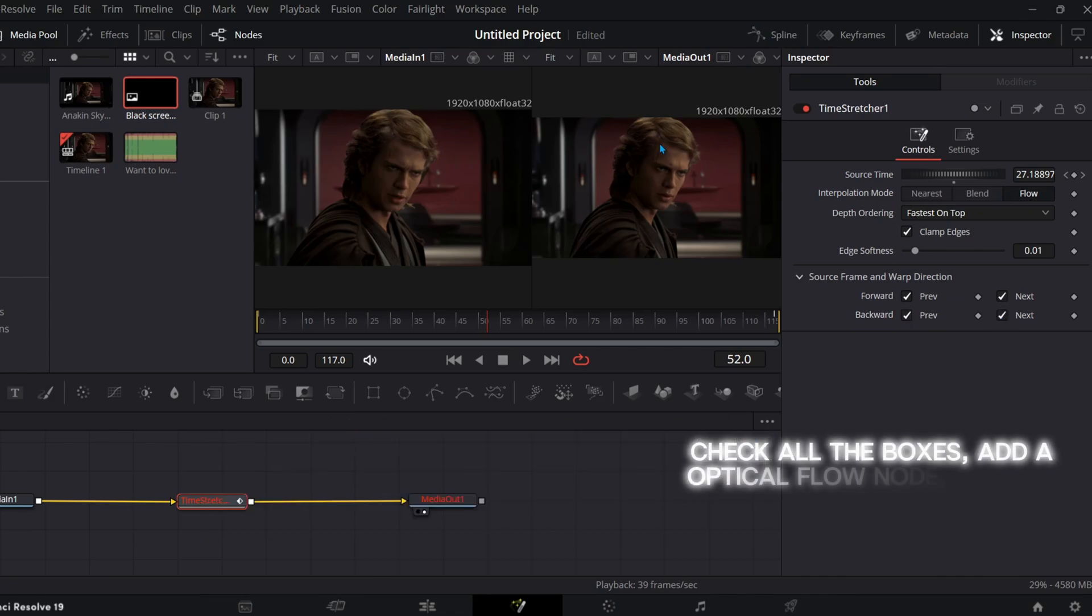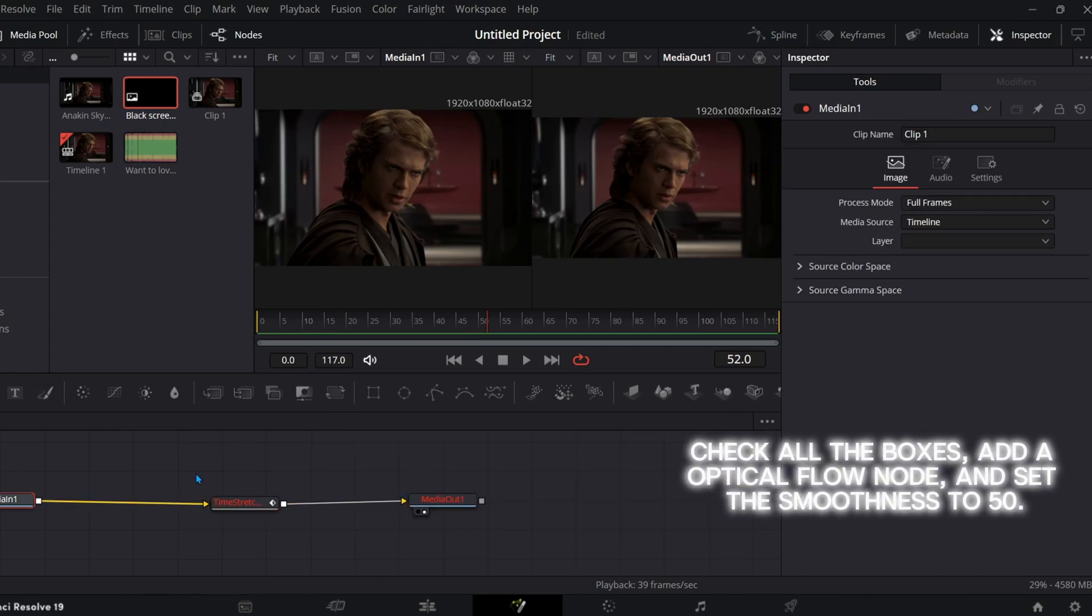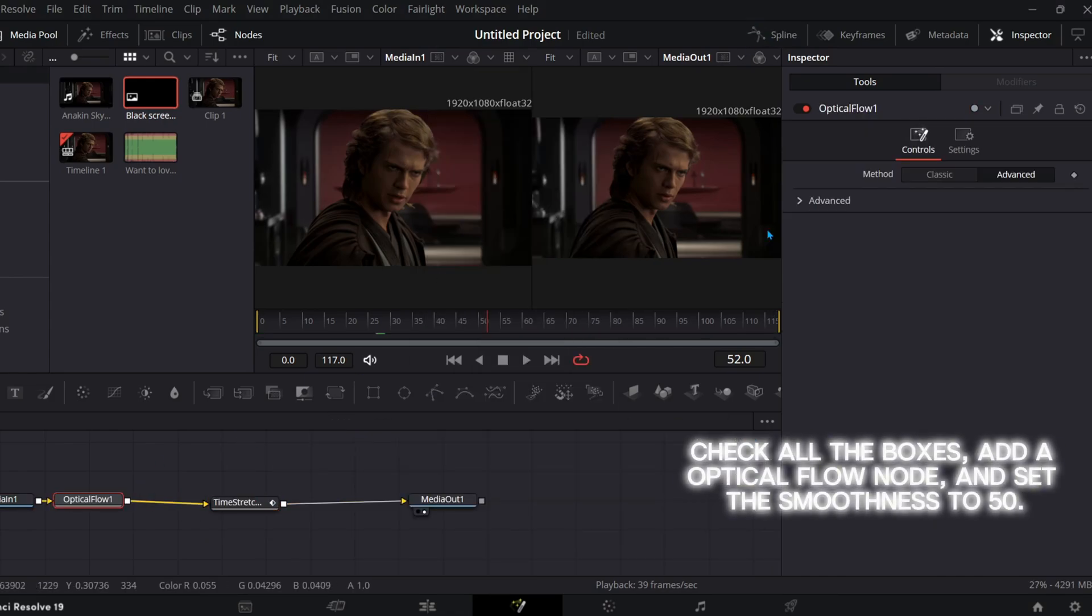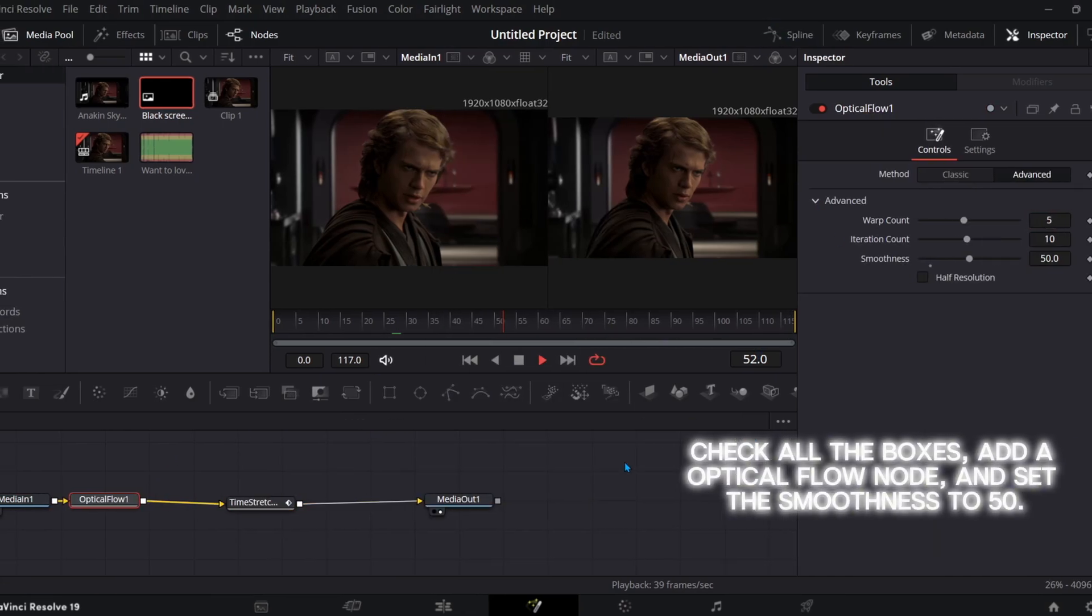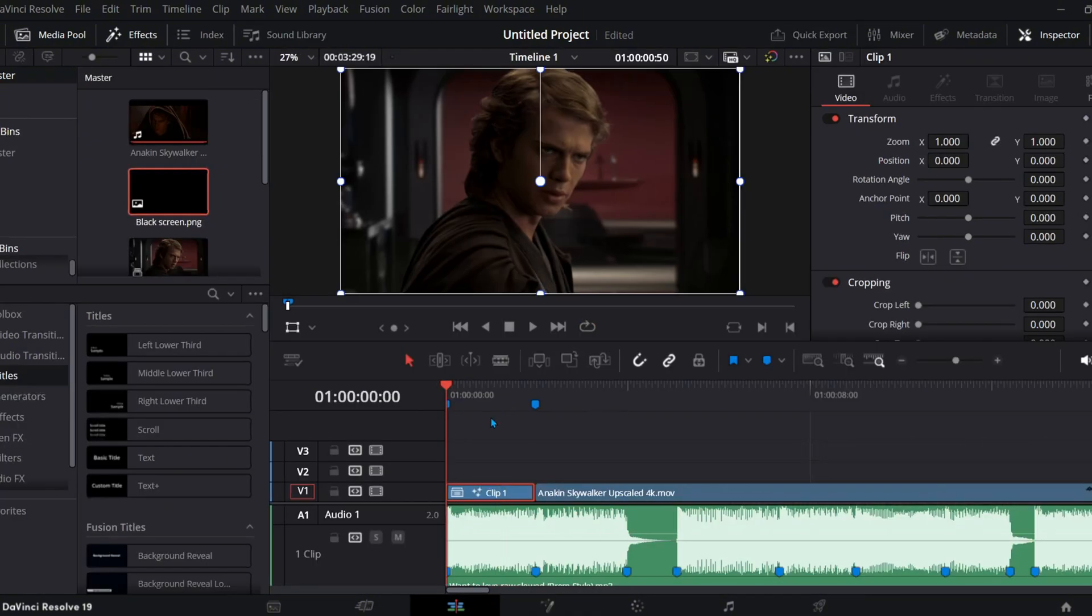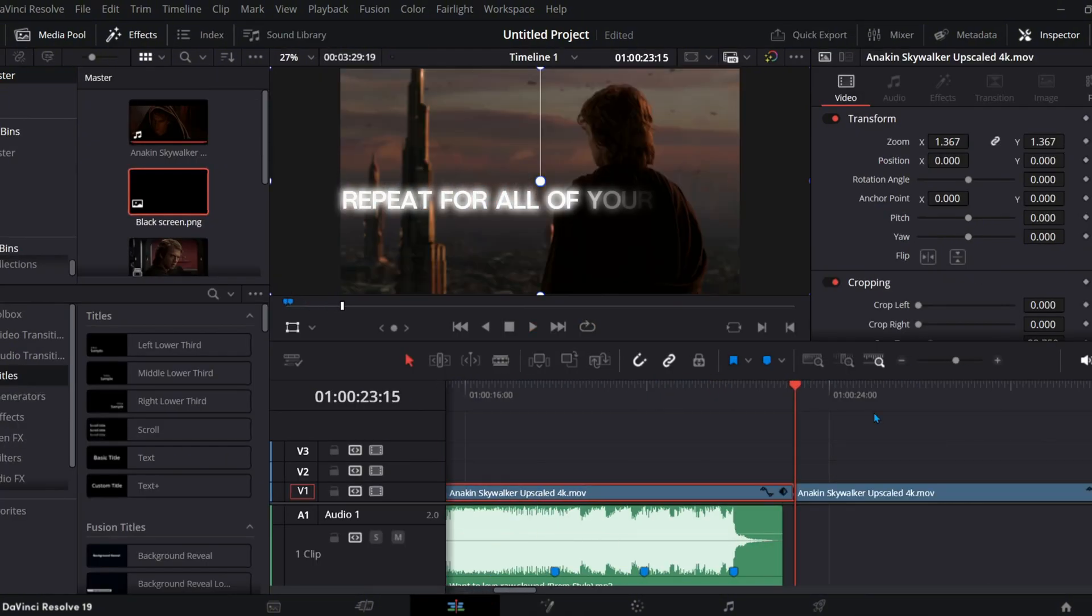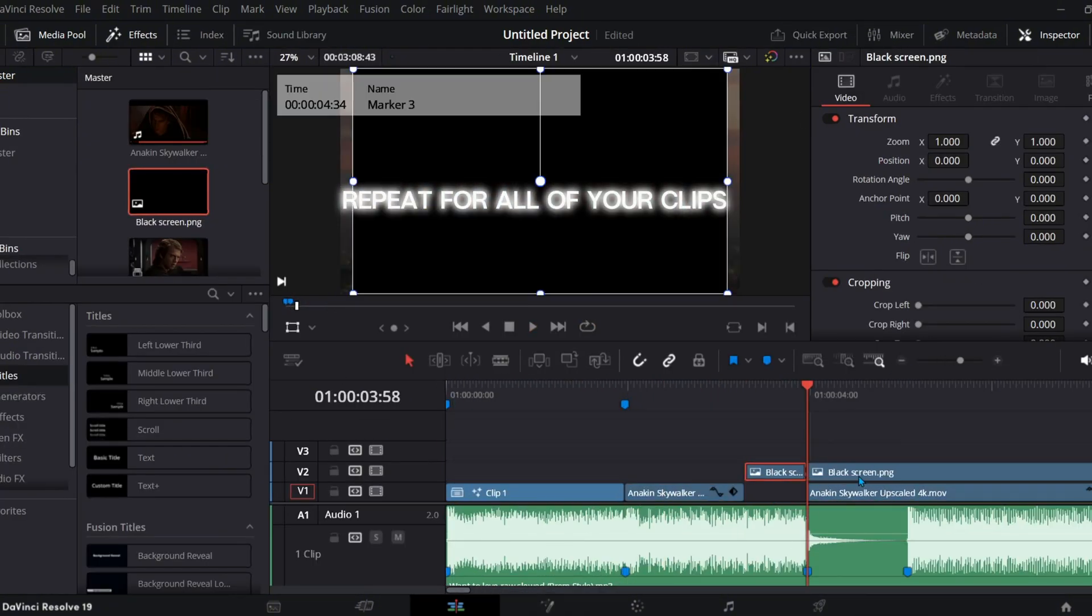Check all the boxes, add an optical flow node, and set the smoothness to 50. Repeat for all of your clips.